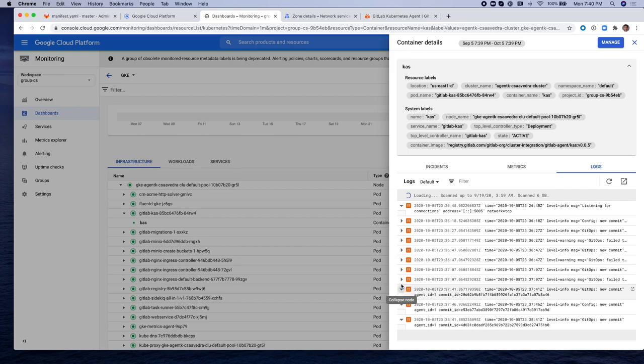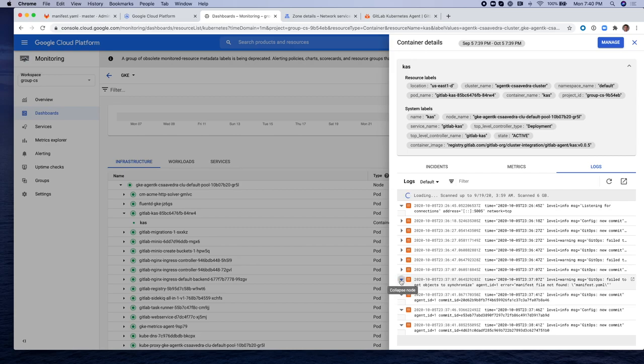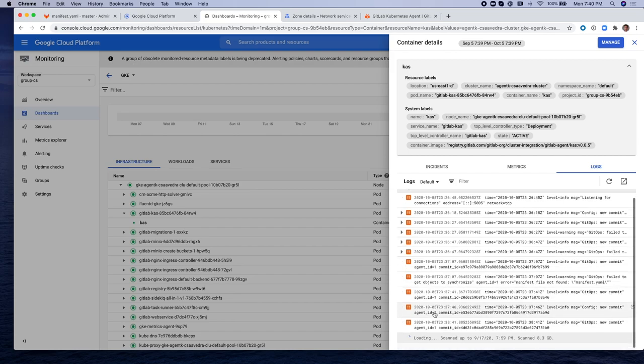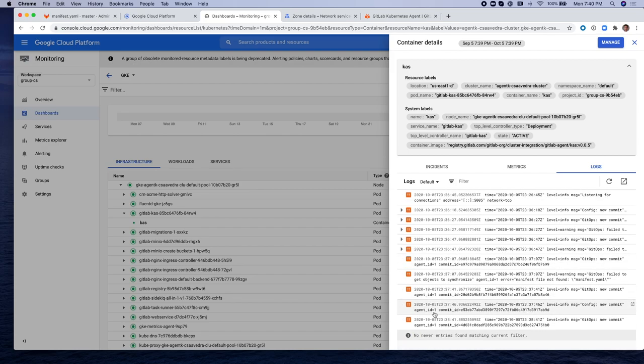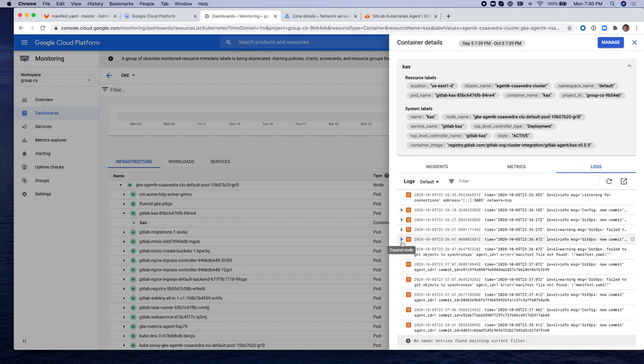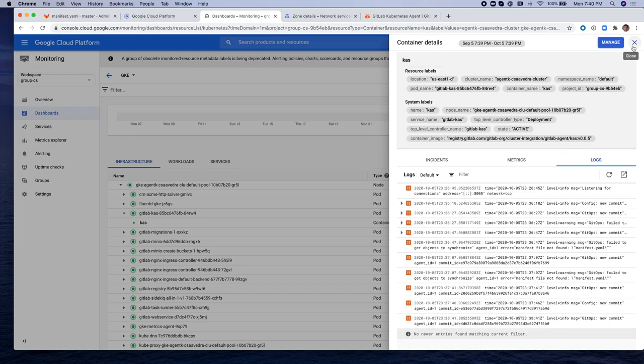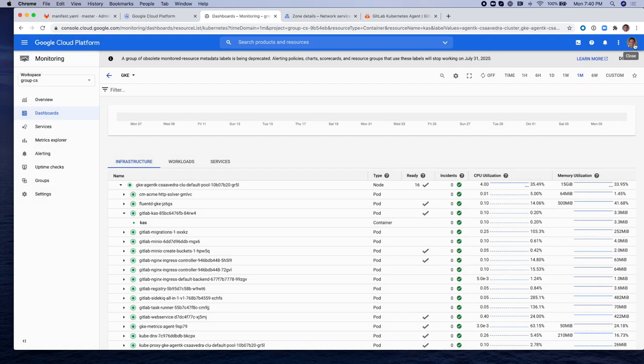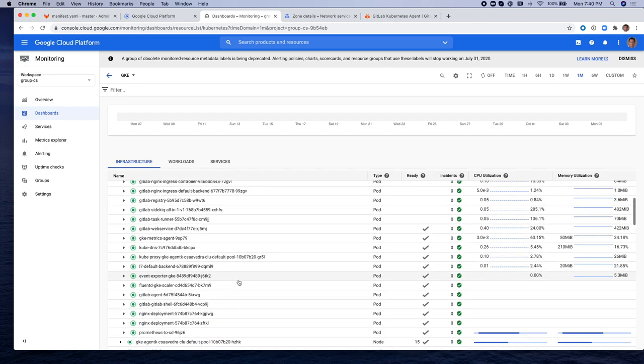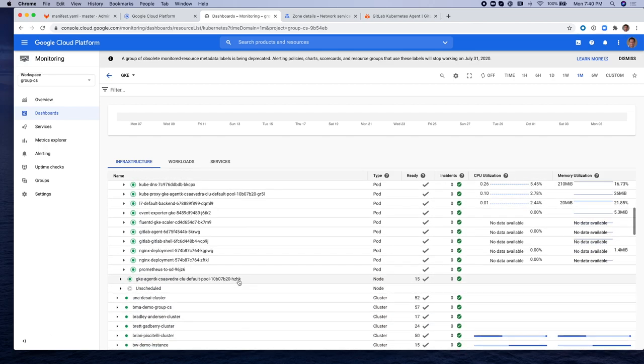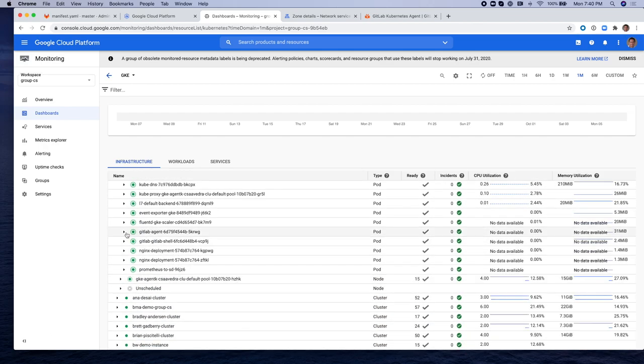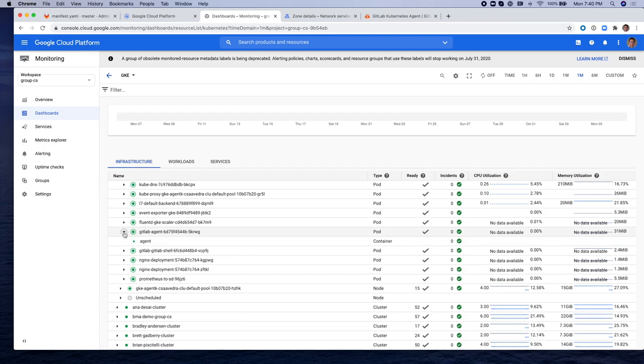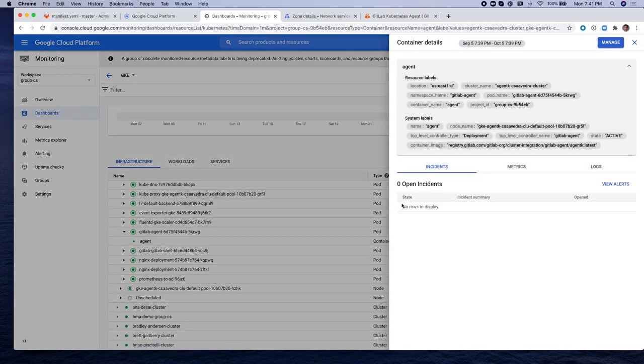And we can click on the different events within the log and see how it is detecting changes to the manifest file. That one is actually saying that the manifest file is not found. So it's monitoring the changes in the GitOps project in this case, and making sure, basically observing the manifest.yaml file to see if there are any changes or updates.